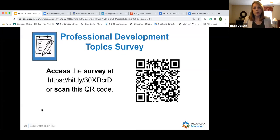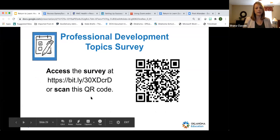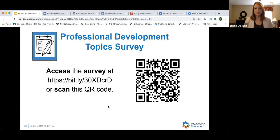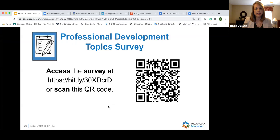We're going to do a professional development topic survey. You can access it at the bit.ly link shown or scan the QR code. This survey will help me and my team develop professional development opportunities. We want that data from you so we are giving you the help and support you need — please fill out this survey so we can gain insight into what you need and how we can better support you.